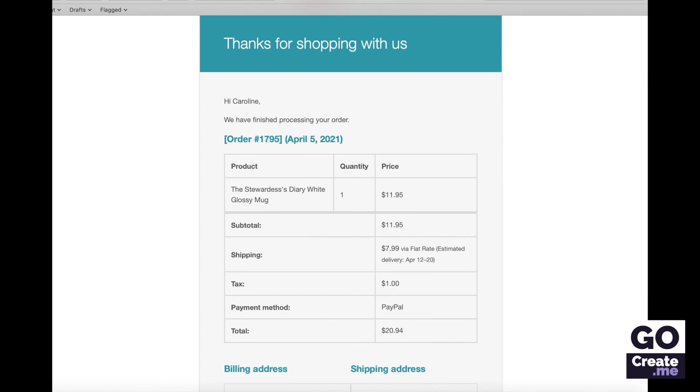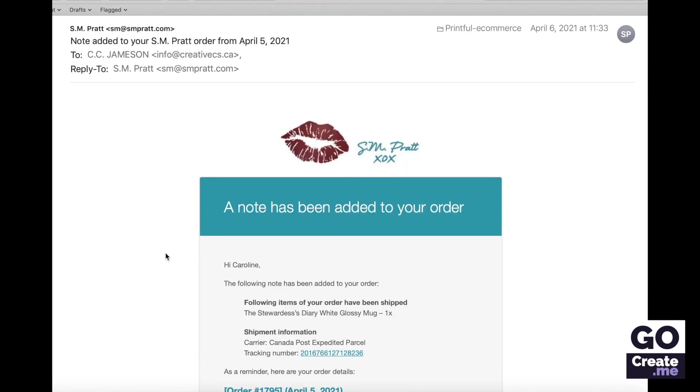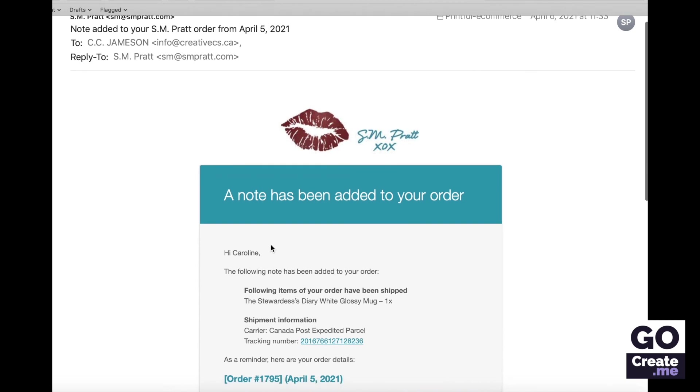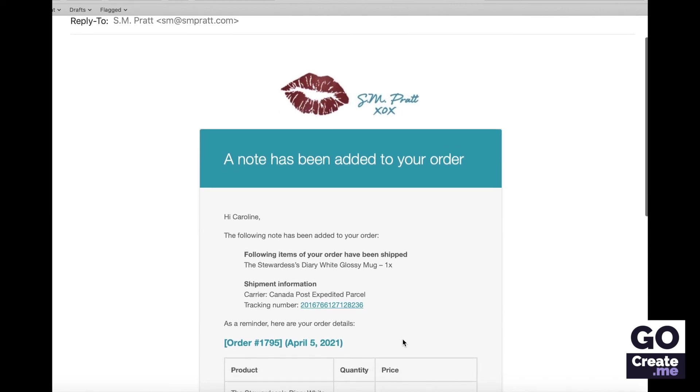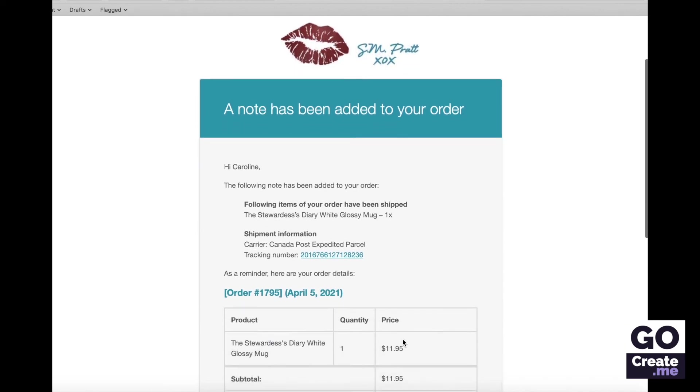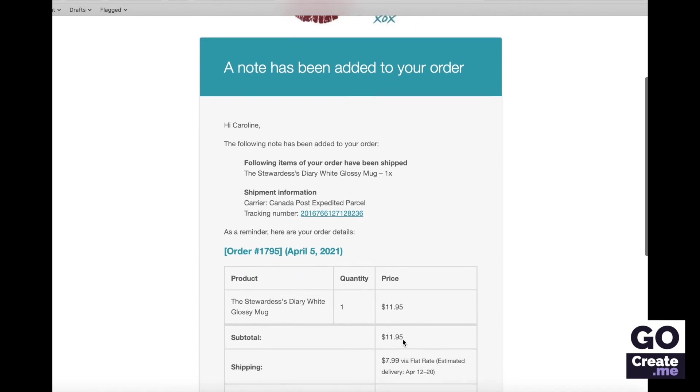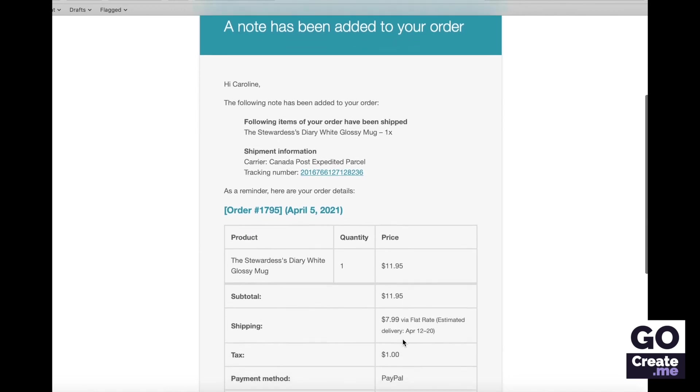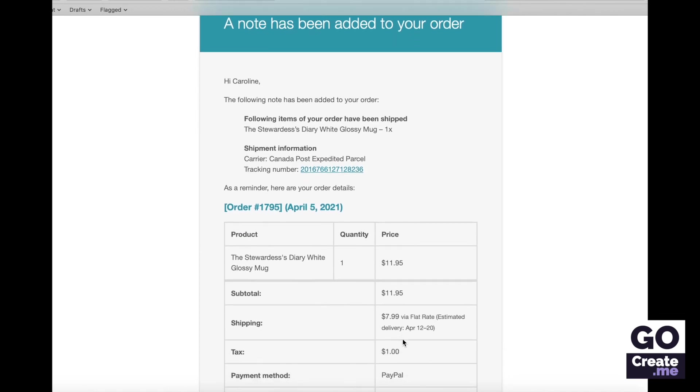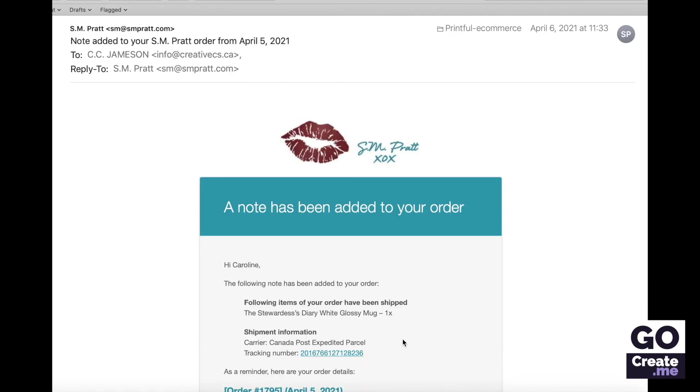And they also send a note. Earlier in the video I was showing you how you can manually add a note. Printful added a note to the order and sent this email to the customer. So it tells me it was shipped and it includes the tracking number. There's no guarantee it's always going to include a tracking number, but in this case here it did. And then if you keep scrolling down you'll see the same information about the order and then the billing and shipping information.